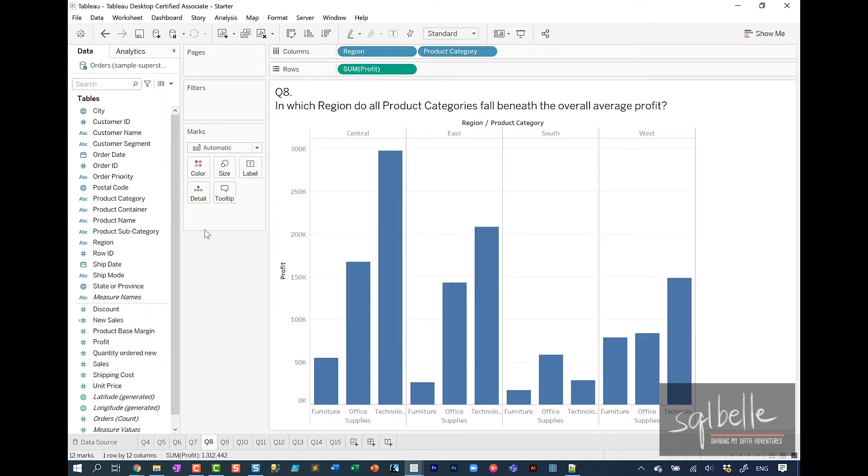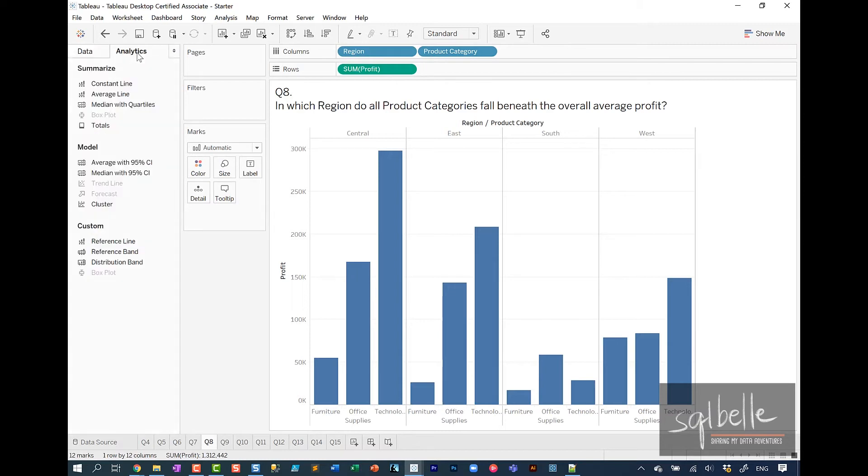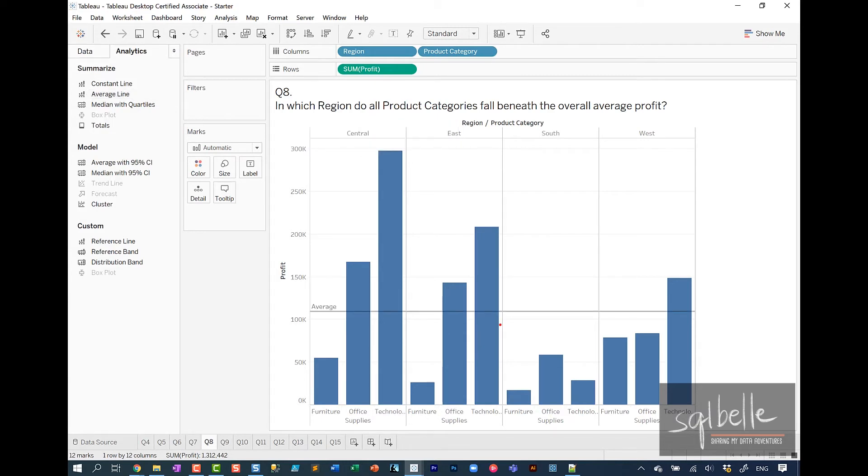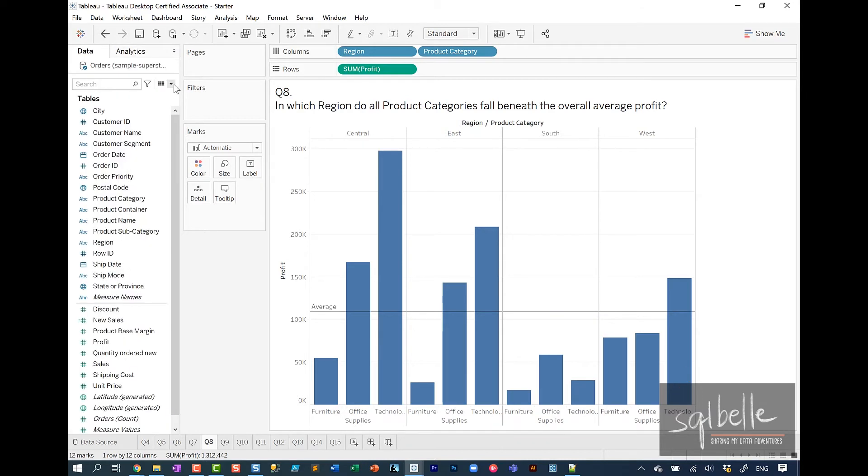In the sidebar, let's switch to the analytics tab. Let's drag average line. In here, we're going to choose table as a scope. Visually, we can already see that all the categories in South fall beneath this line.